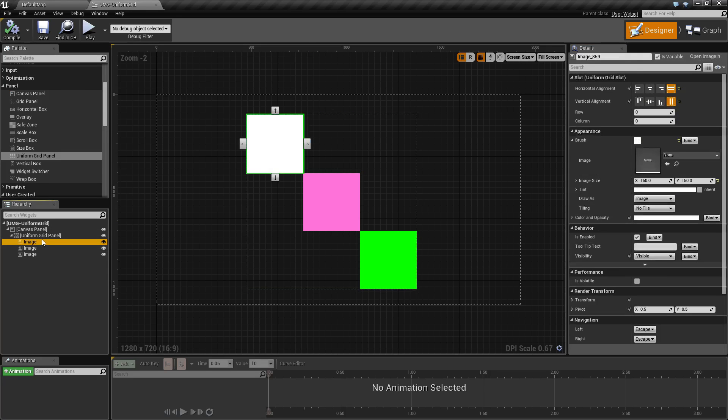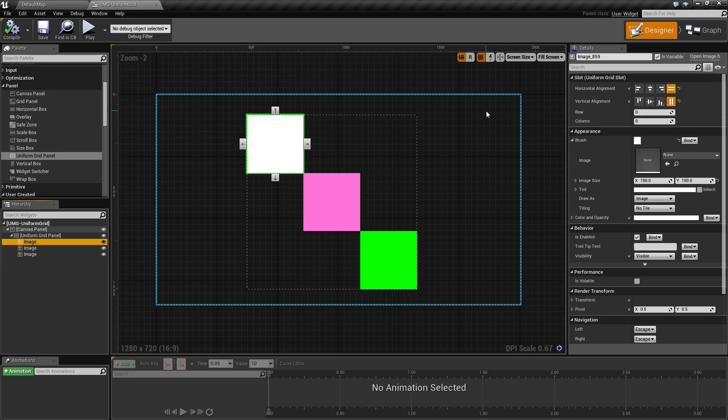Any children under the grid panel have the following parameters: alignment horizontal, alignment vertical, row, and column.